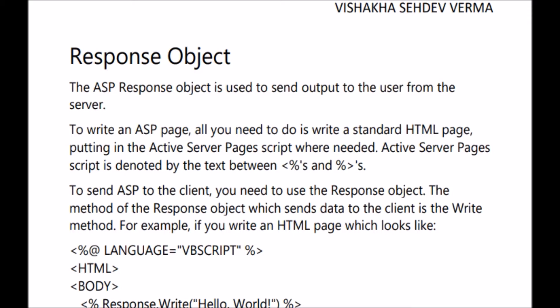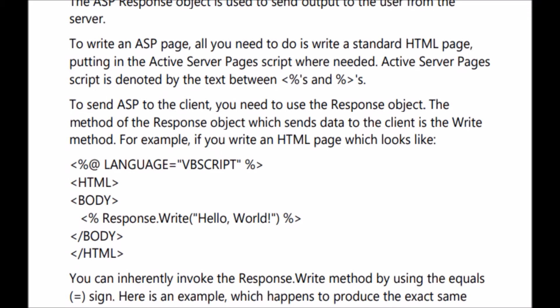The method of the response object which sends the data to the client is the write method. For example, if you write an HTML page, first you need to specify which language you are using — here we are using VBScript. Then the HTML tag will be opened, body tag will be opened, response.write providing 'Hello World', then body tag will be closed, and HTML tag will be closed. You can also invoke the response.write method by using the equal sign — you don't always have to use response.write.